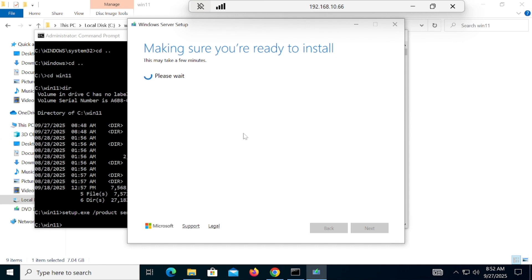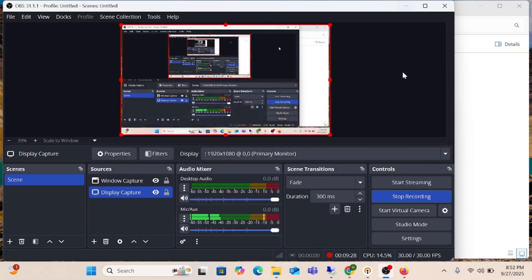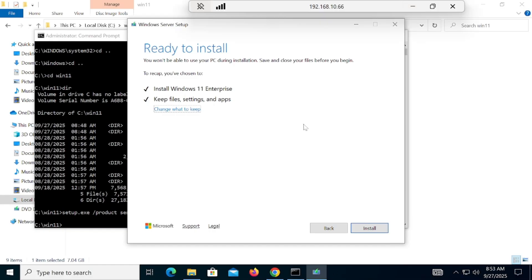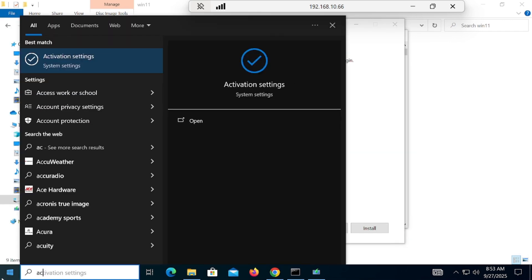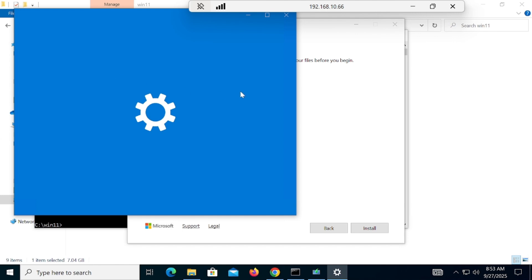It will take around 5 to 10 minutes. I will pause and resume the video once this step is done. The final screen has appeared — 'Ready to Install' — and you can see it says 'Install Windows 11 Enterprise'. It is showing Enterprise because of the trick we used.